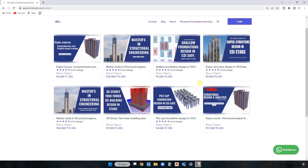If you are looking for a structural engineering course which can enable you to design any RCC building from start to finish, then visit aspirecvstudio.com and check out our structural engineering courses. Through our courses you will be able to design any RC building from start to end according to the Indian, American, British, and other building codes.